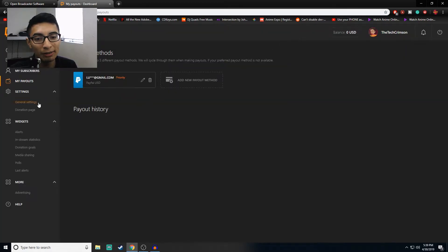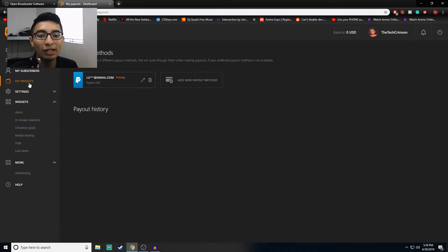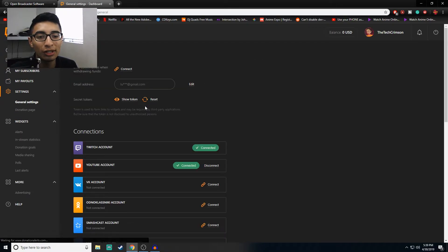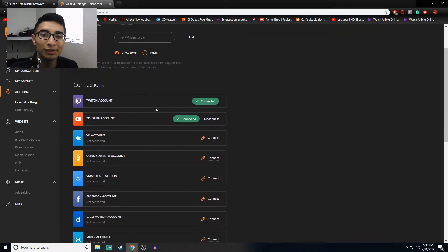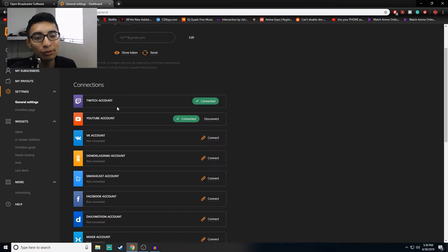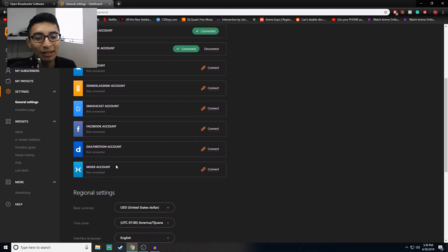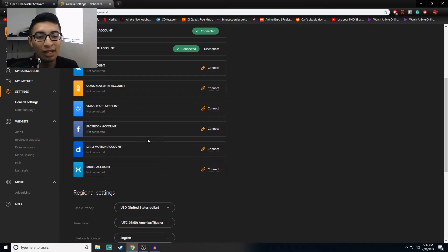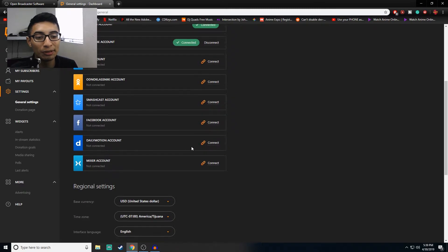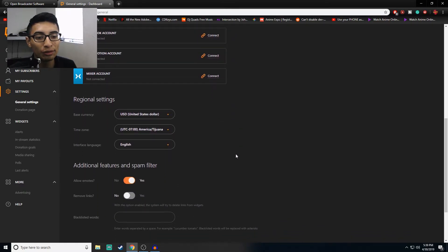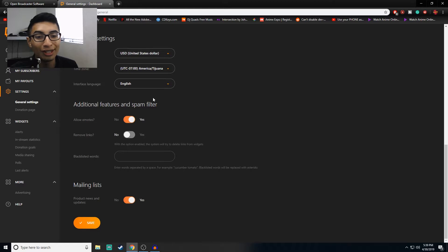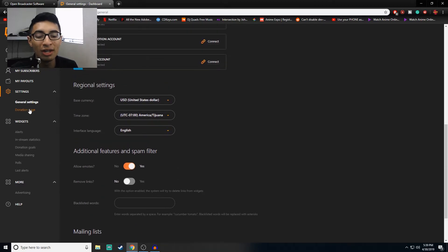If you go to Settings and then General Settings, you'll be able to see all the accounts you can connect. I've connected my Twitch and YouTube — I haven't connected anything else because I don't think it's necessary. Some of you guys might be Facebook live streamers, that's all up to you, but these are the additional features you can control.